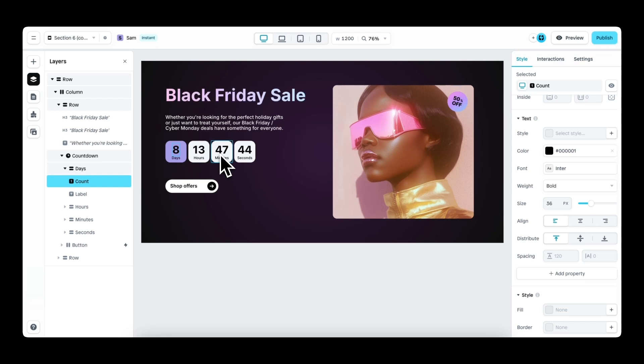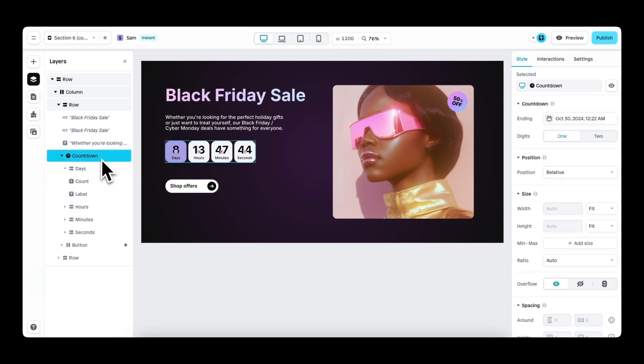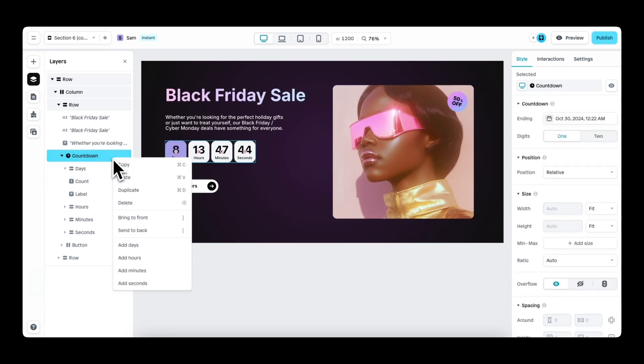Good to know, in case you accidentally delete a time unit, is that you can add it back. And to do so, you head over to the layer panel, you select the countdown layer, then you right click, and then you have the option to add back the different time units.